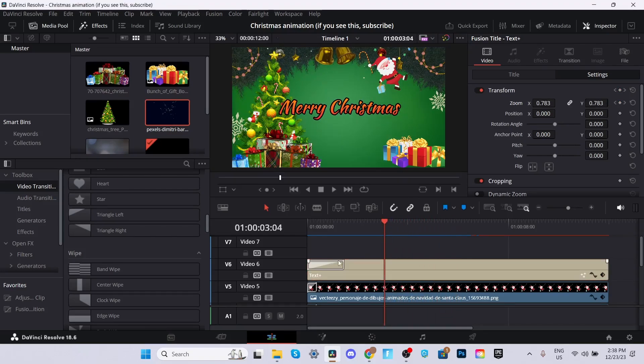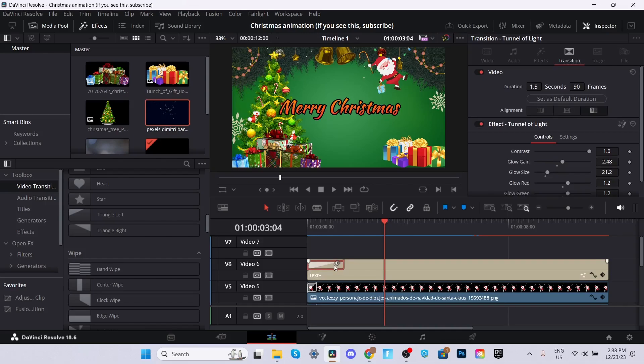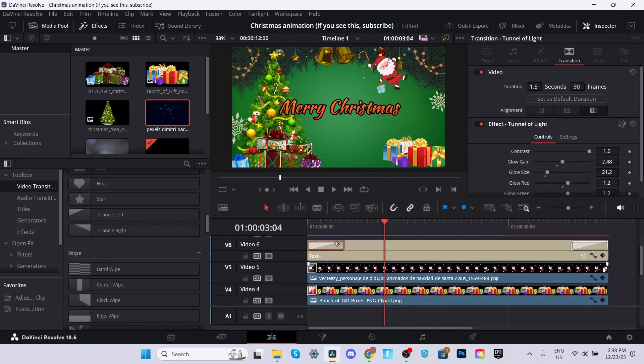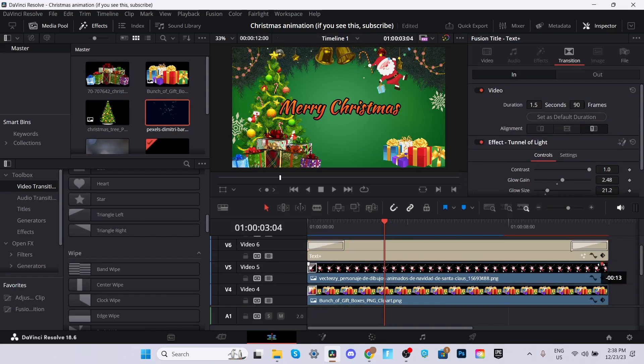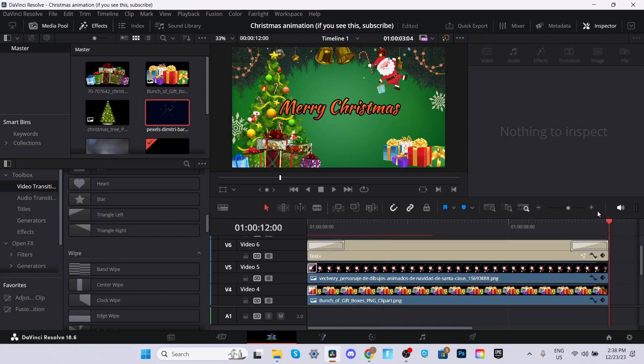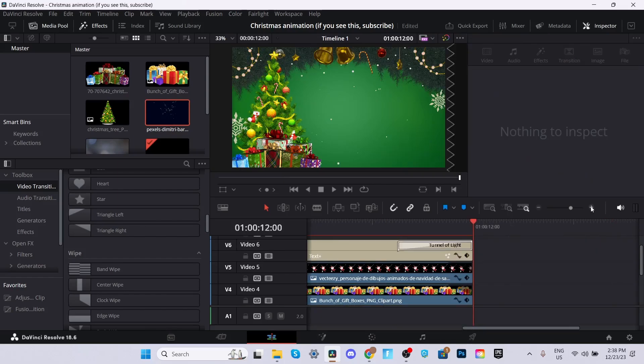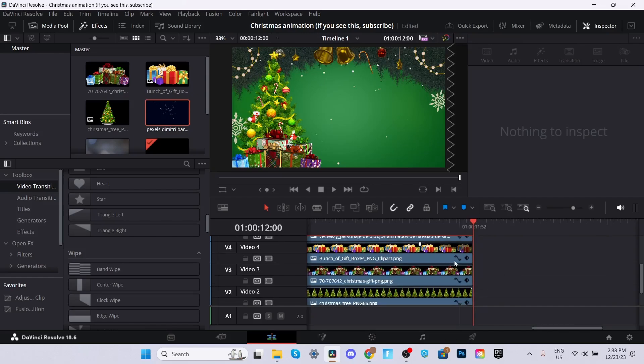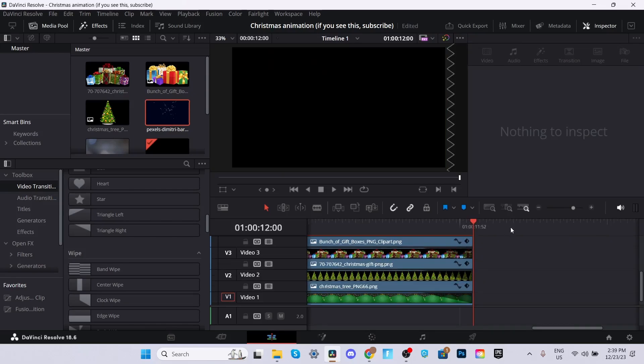What we're going to do is we're going to copy paste this transition right at the end of our text as well. And we're going to fade all of our clips out by 30 frames. To make this easier, you can also zoom in a little bit.